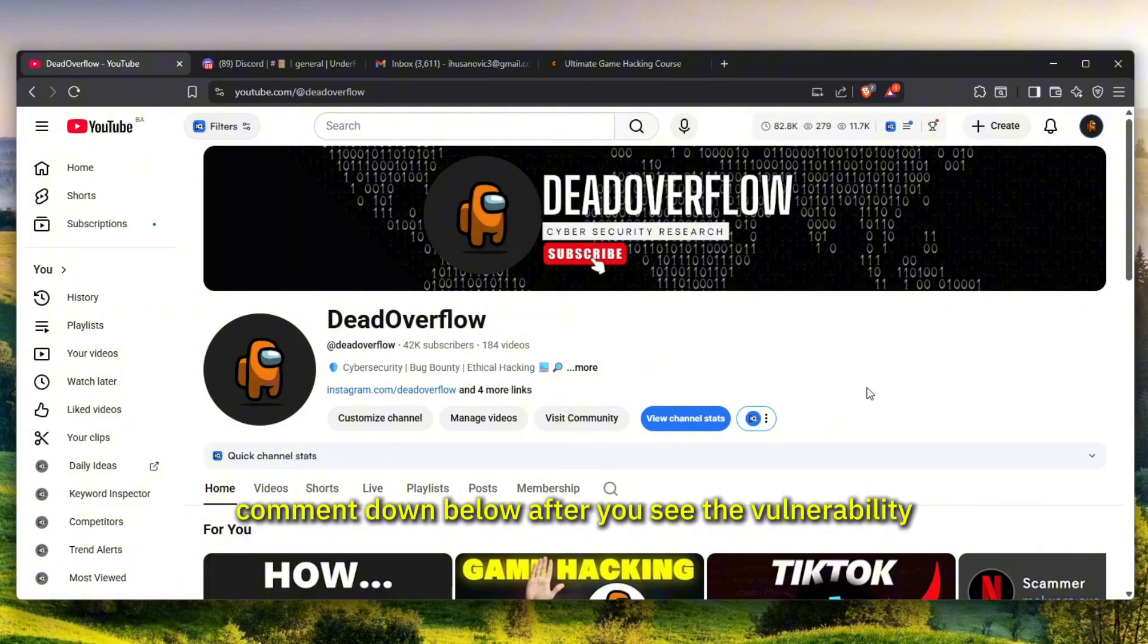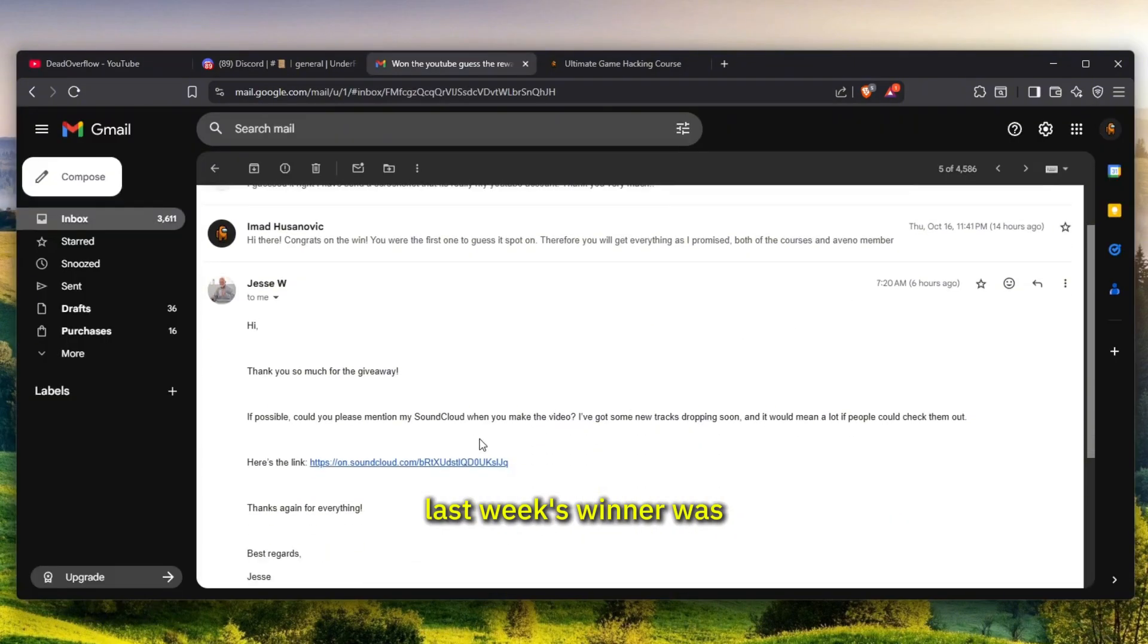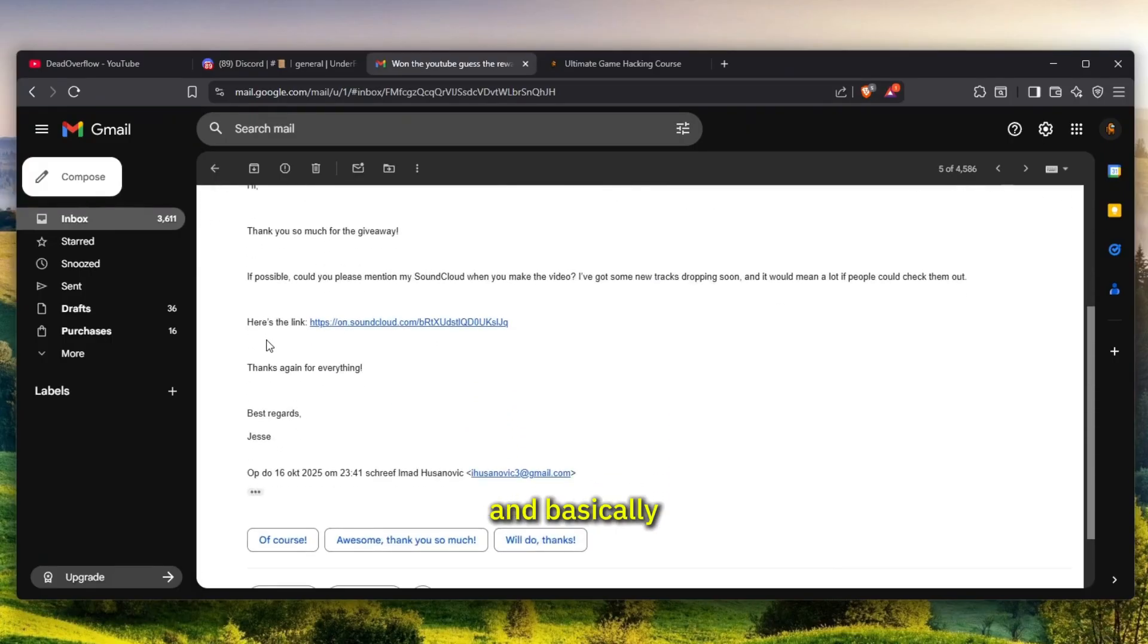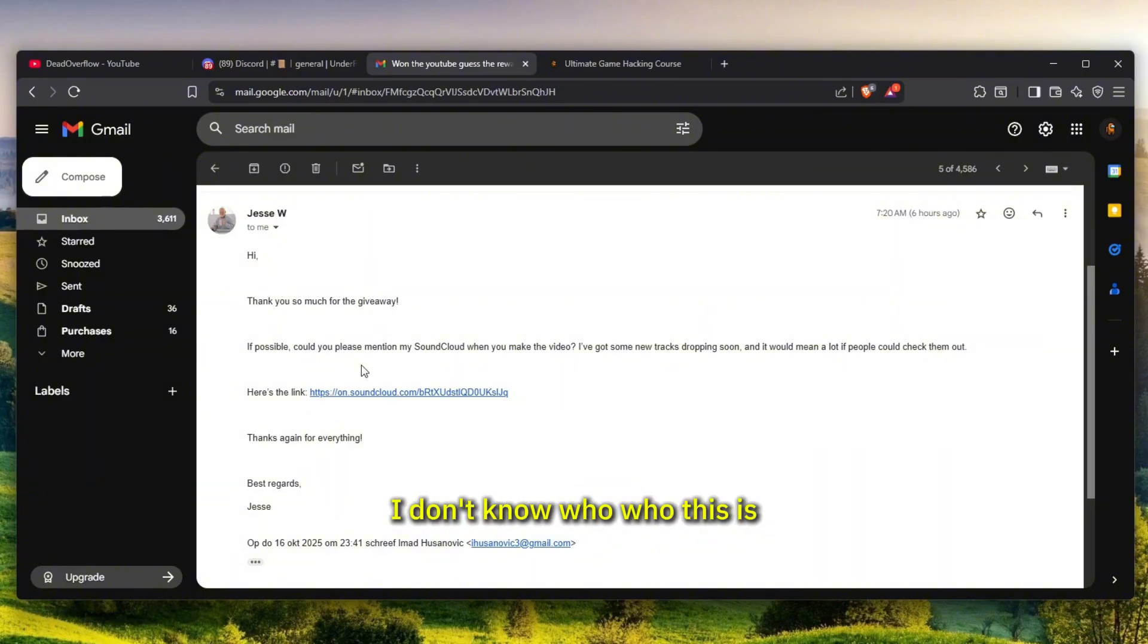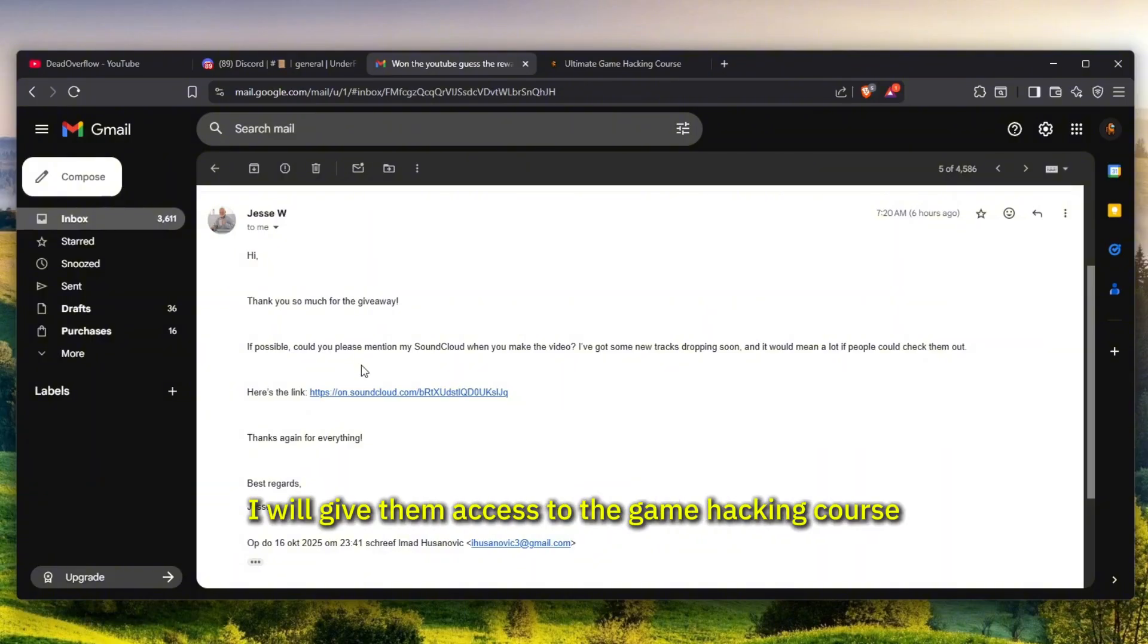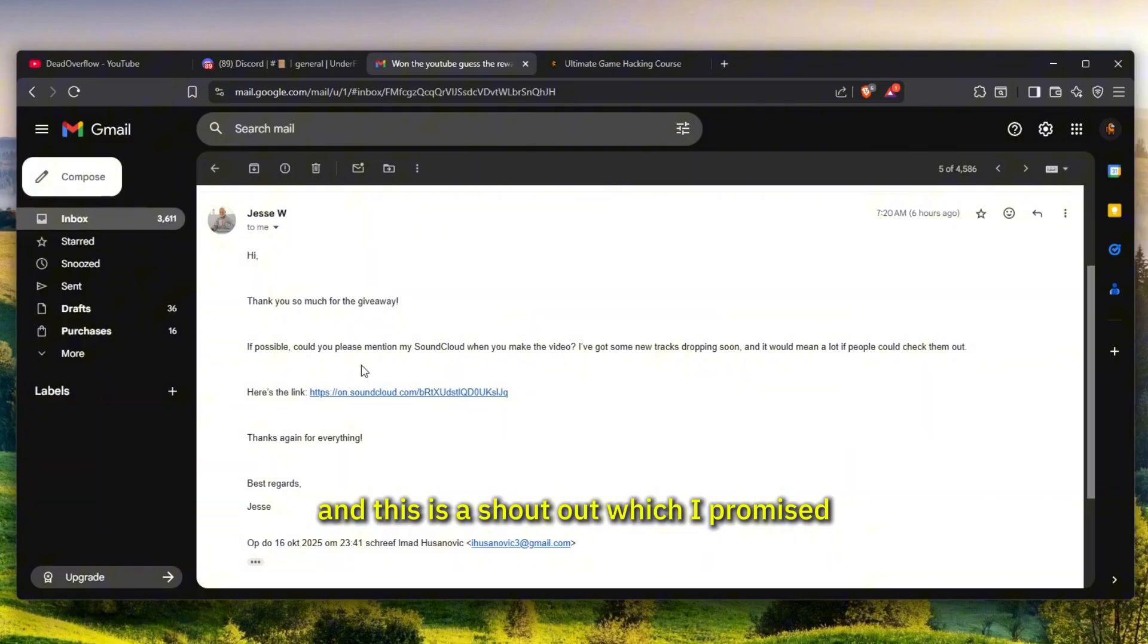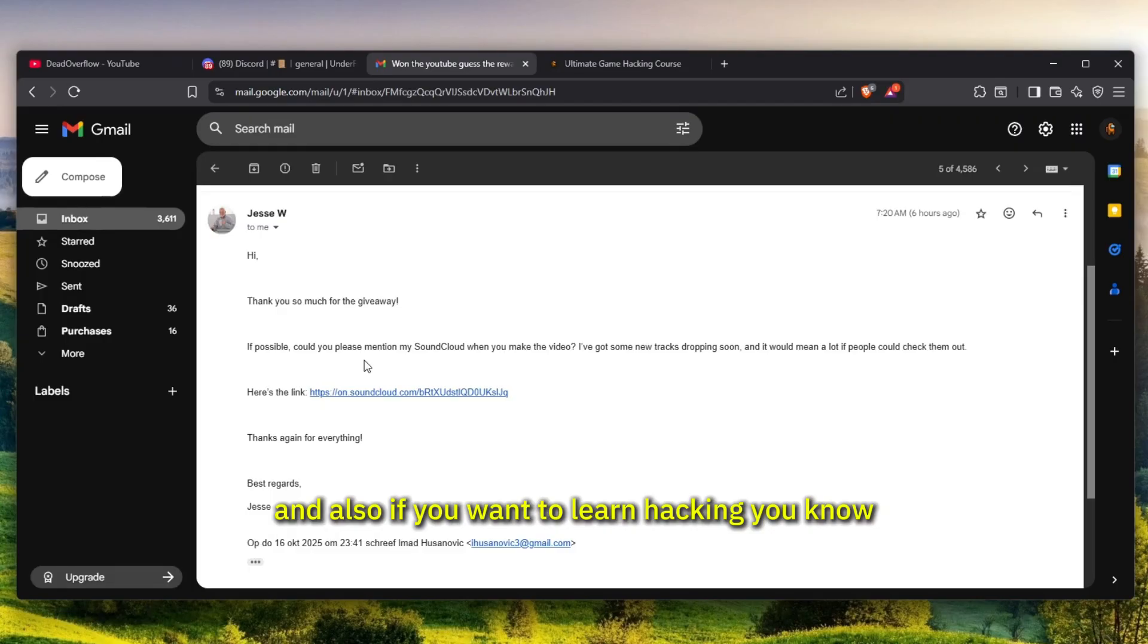Last video's winner was Jesse, and I will give them access to the game hacking course as well as the bug bounty course as well as Avena. This is the shout out I promised, so make sure to comment down below what you think the actual payout was. If you want to learn hacking, get the bug bounty course, or if you want to learn game hacking, get the game hacking course.